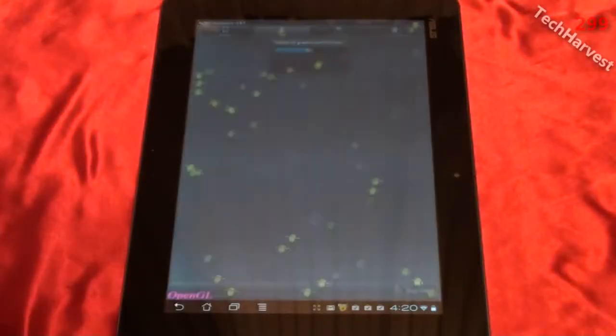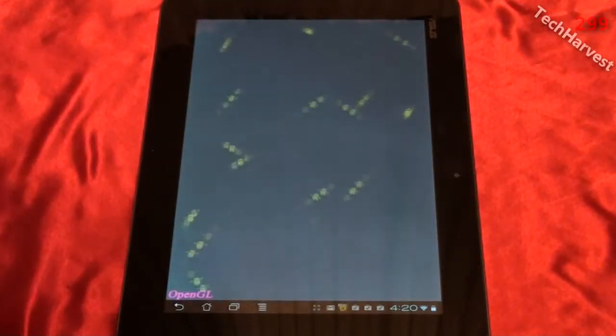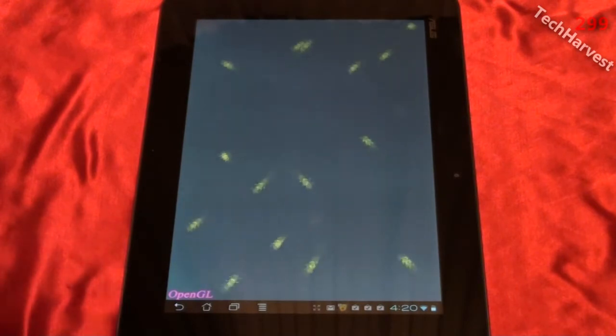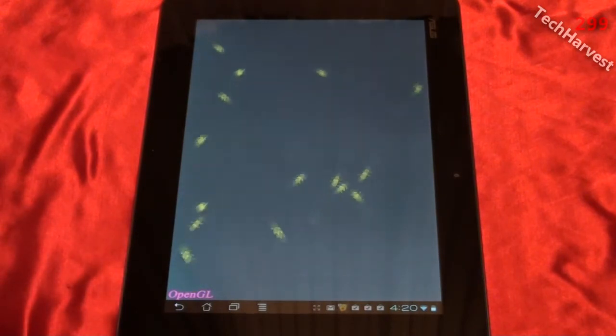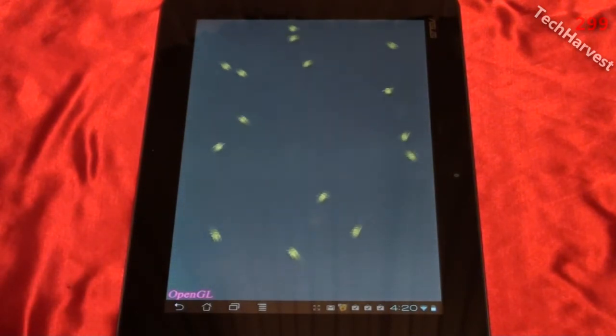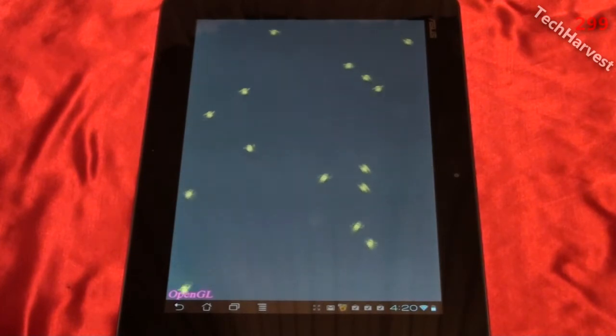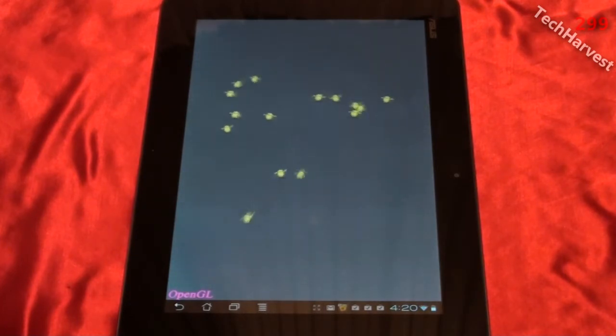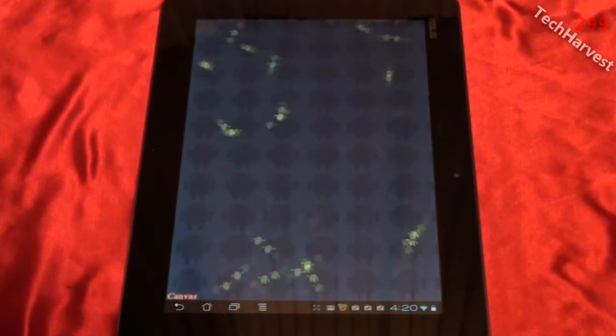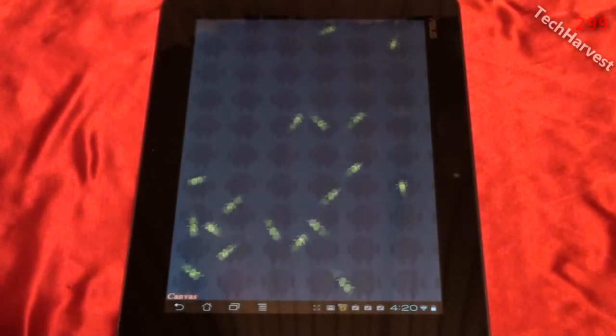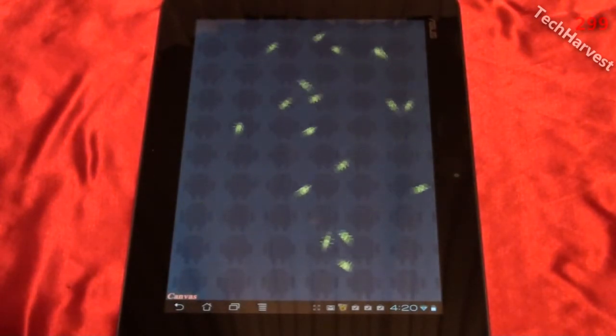Now it's testing the 2D and 3D OpenGL here. And those are little androids on skateboards.